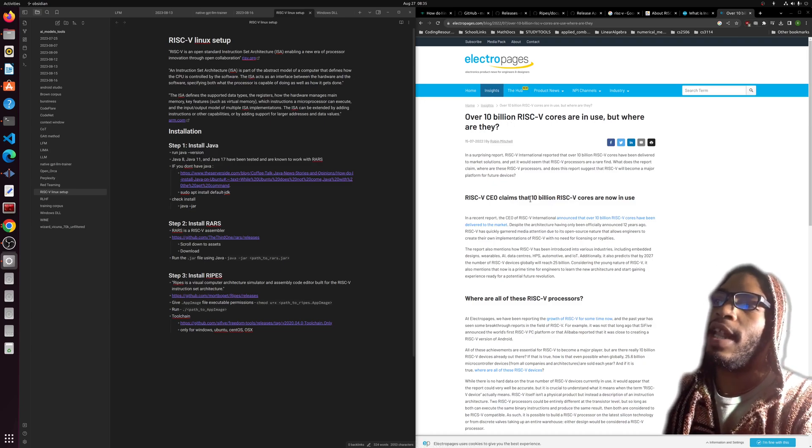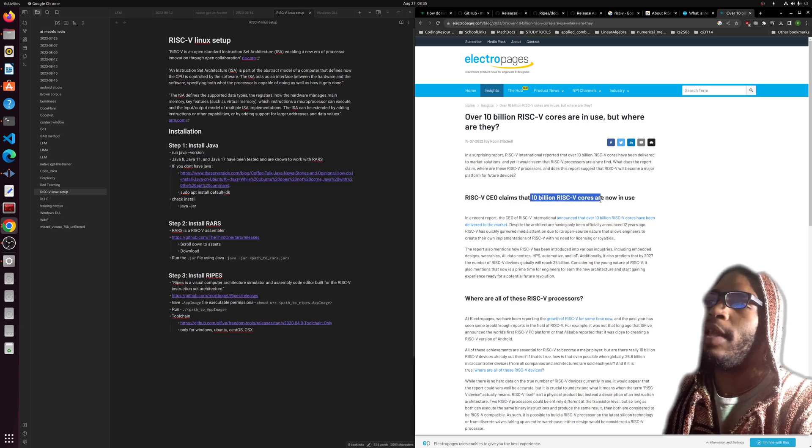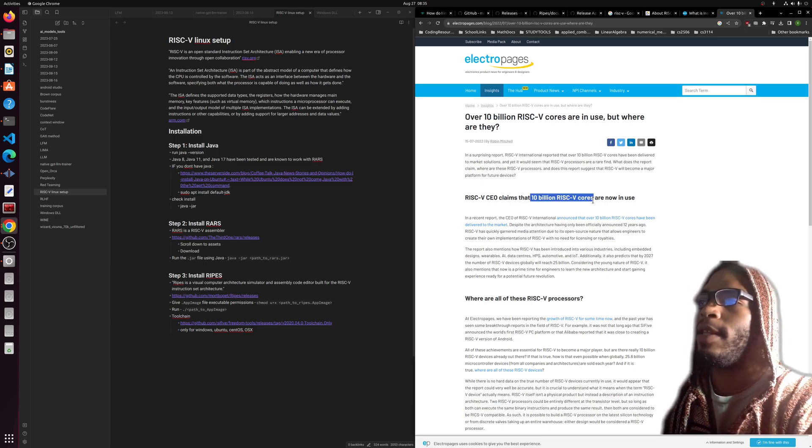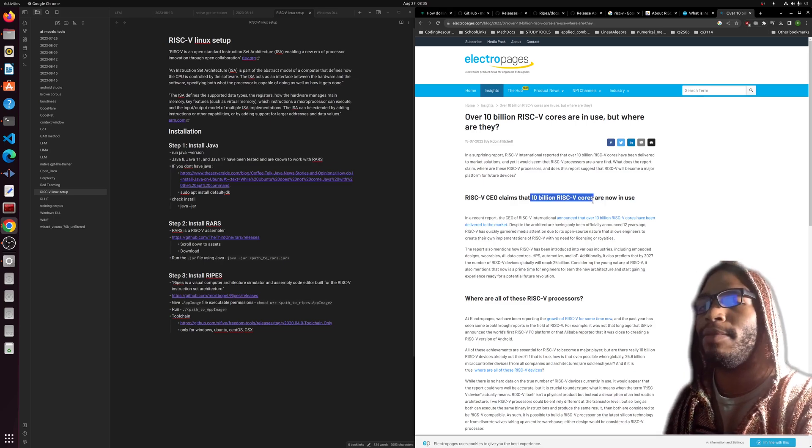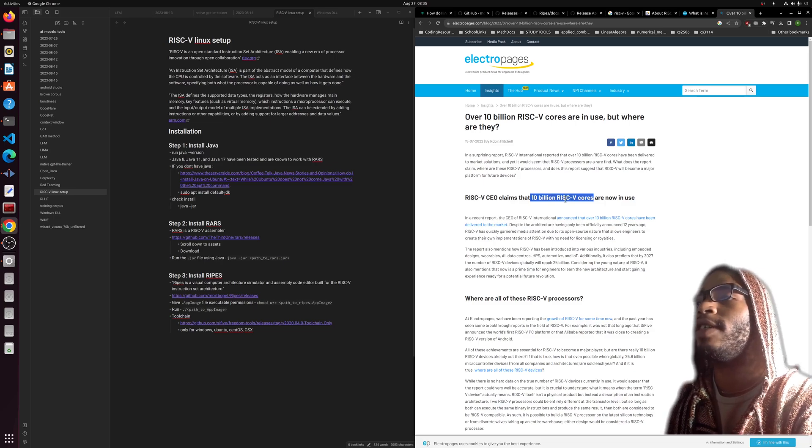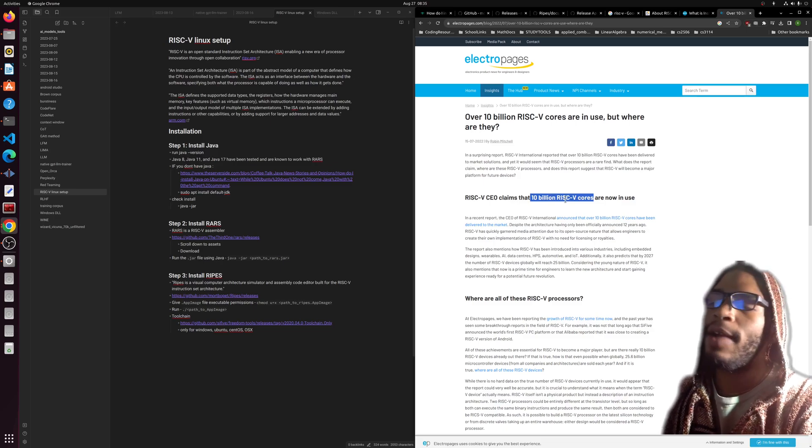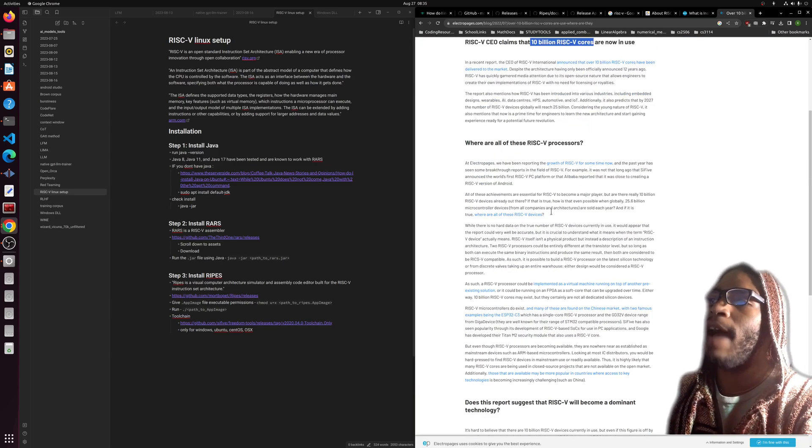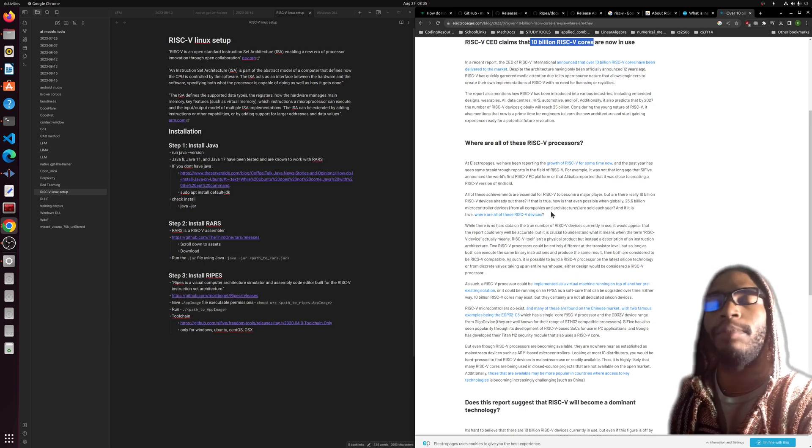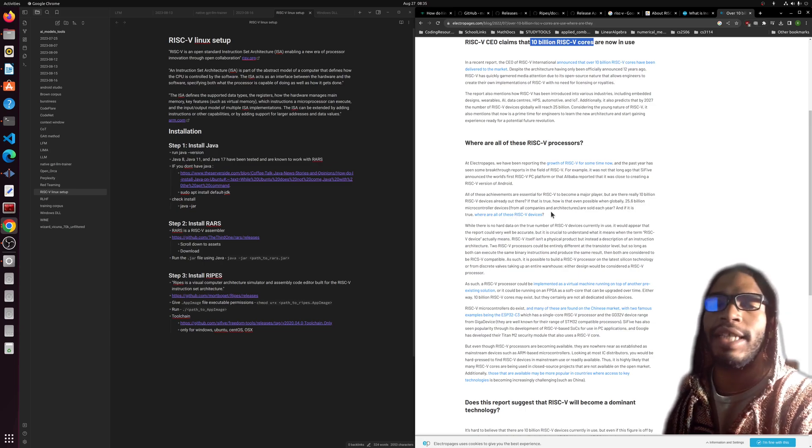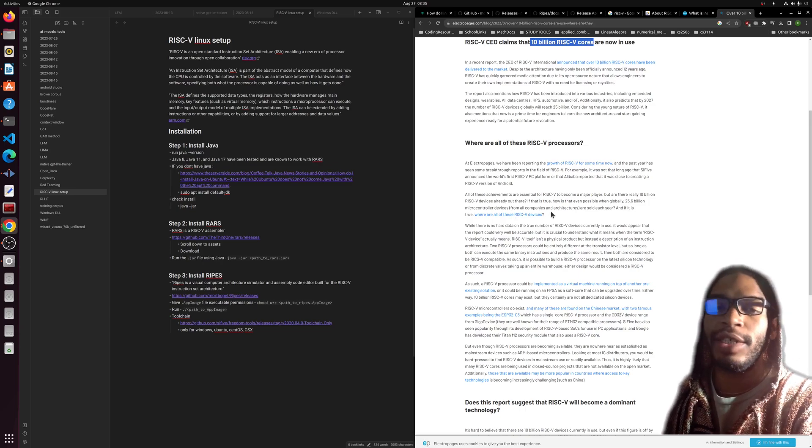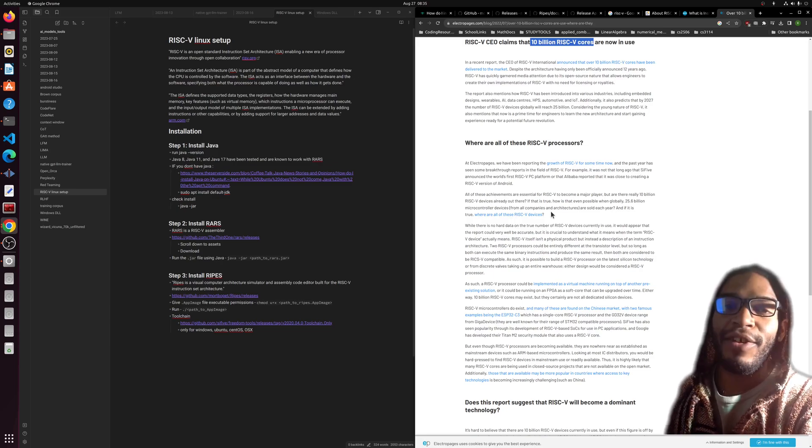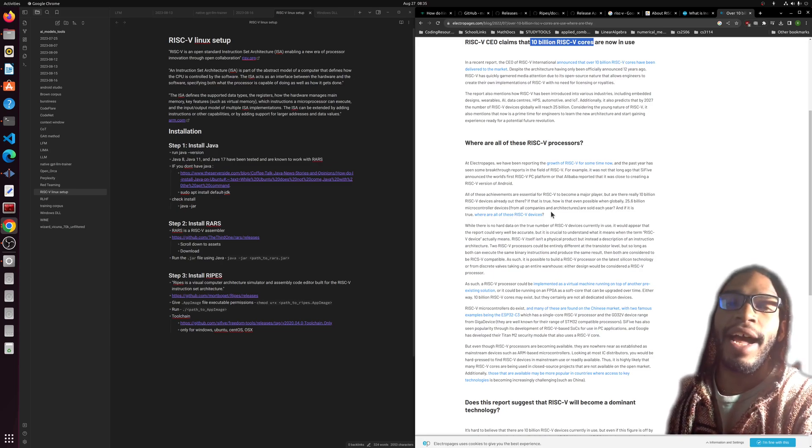Currently there is a claim that there are 10 billion cores in use, so maybe there's a billion processors that have been made using this RISC-V system. I'm not really sure—this article seems to have some doubts, but either way it is open source.